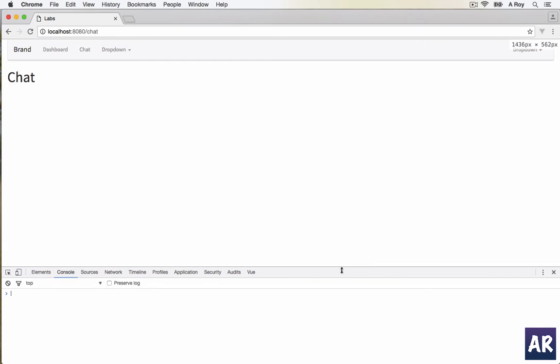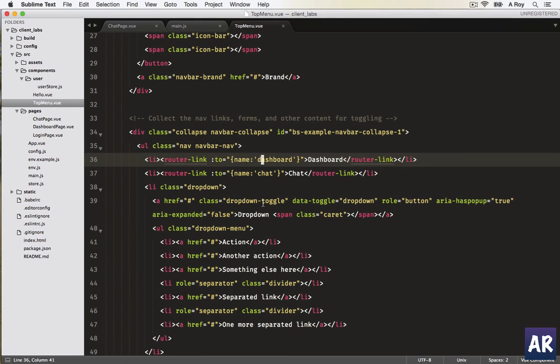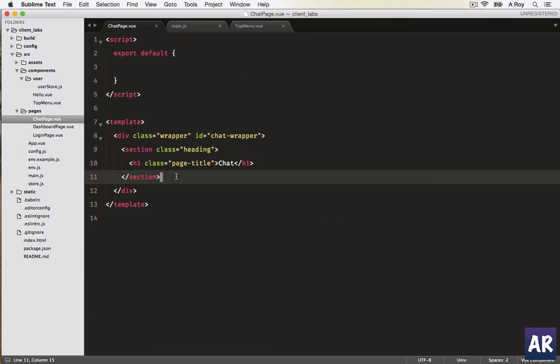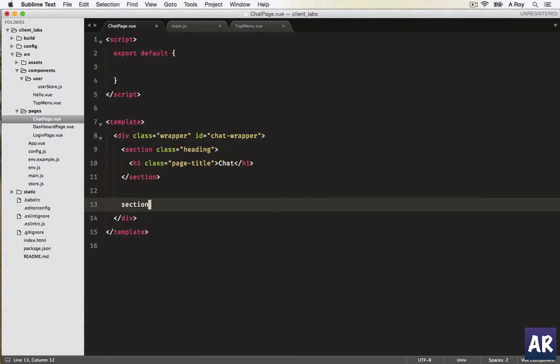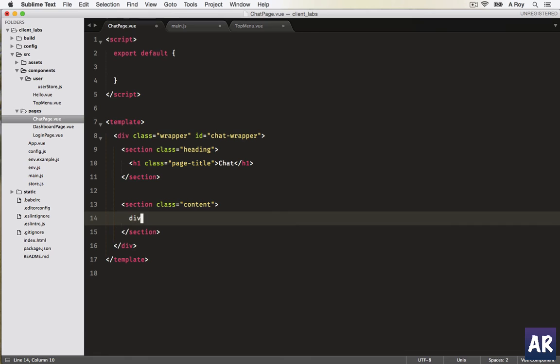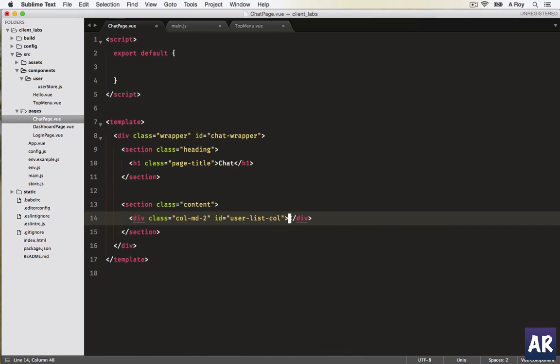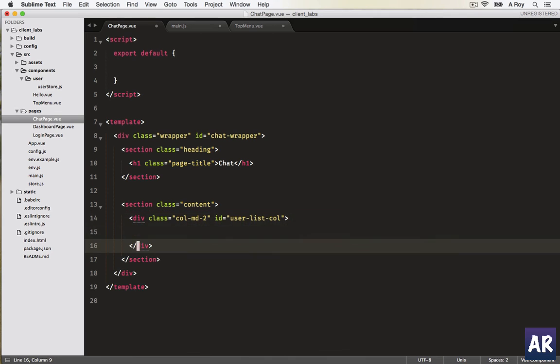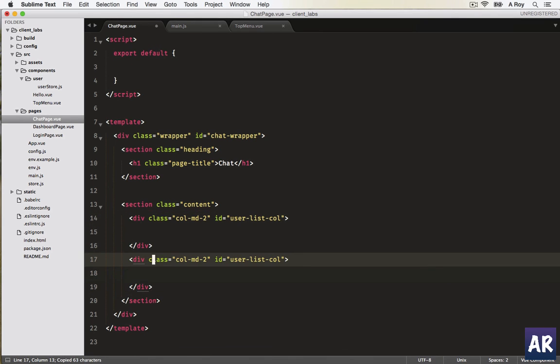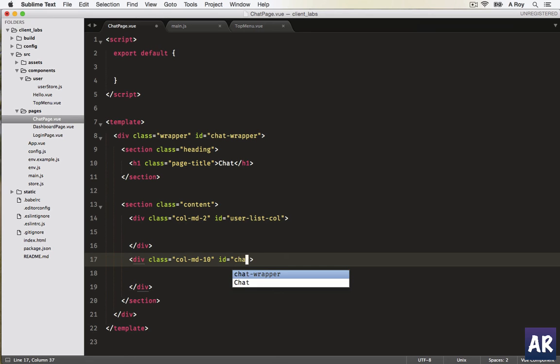We need to create that type of markup. So, section, it will be content. Let's divide it in columns of two and ten. Column two, and we'll name it ID equals user list column. We'll create one more, this one will be 10, and let's call it chat content wrapper.